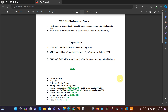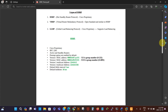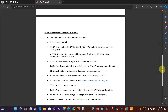We talked about FHRP, which stands for First Hop Redundancy Protocols. FHRP is used to ensure network availability and to eliminate a single point of failure in the network. FHRP is also used to create redundancy and to prevent network failure at a default gateway — basically to prevent a single point of failure in our default gateway.